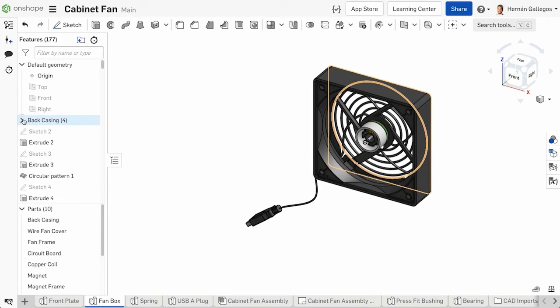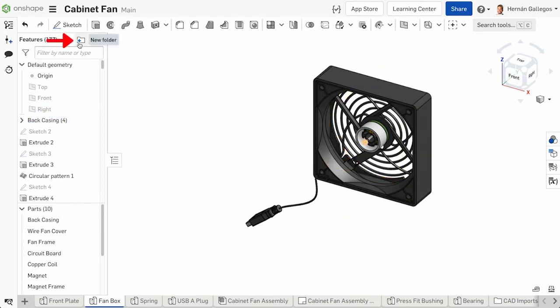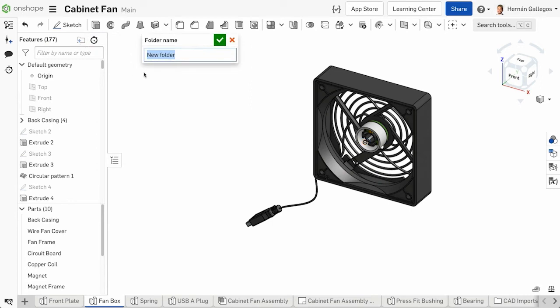You can also create folders using the folder icon located at the top of the features list. Click on a folder icon, insert a name, and accept a new folder.